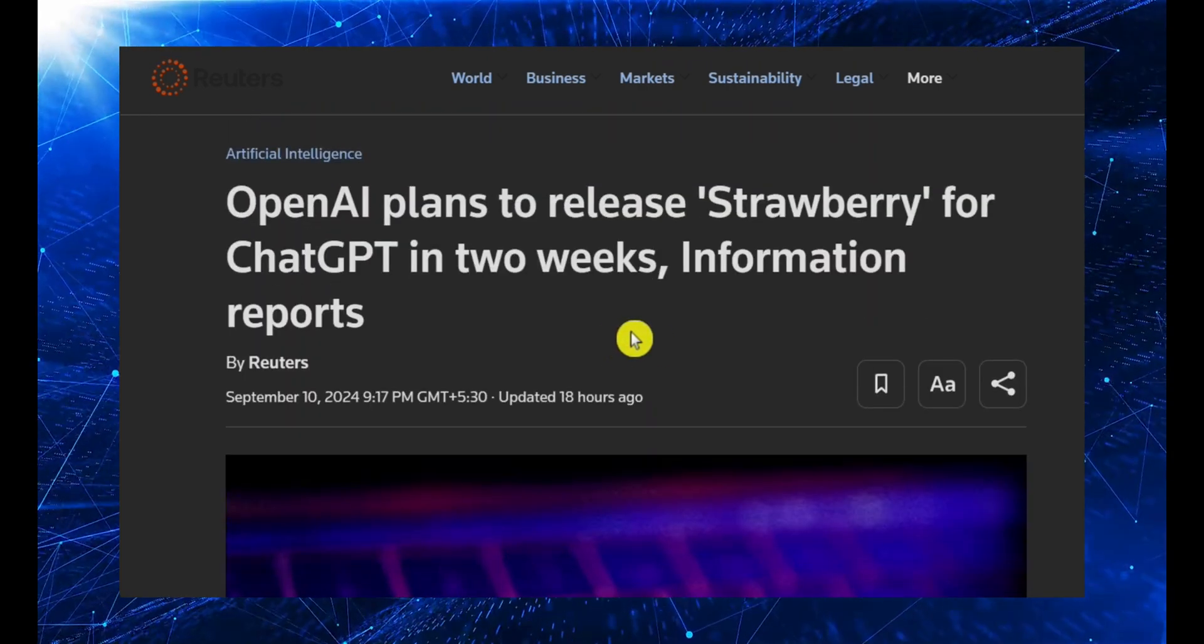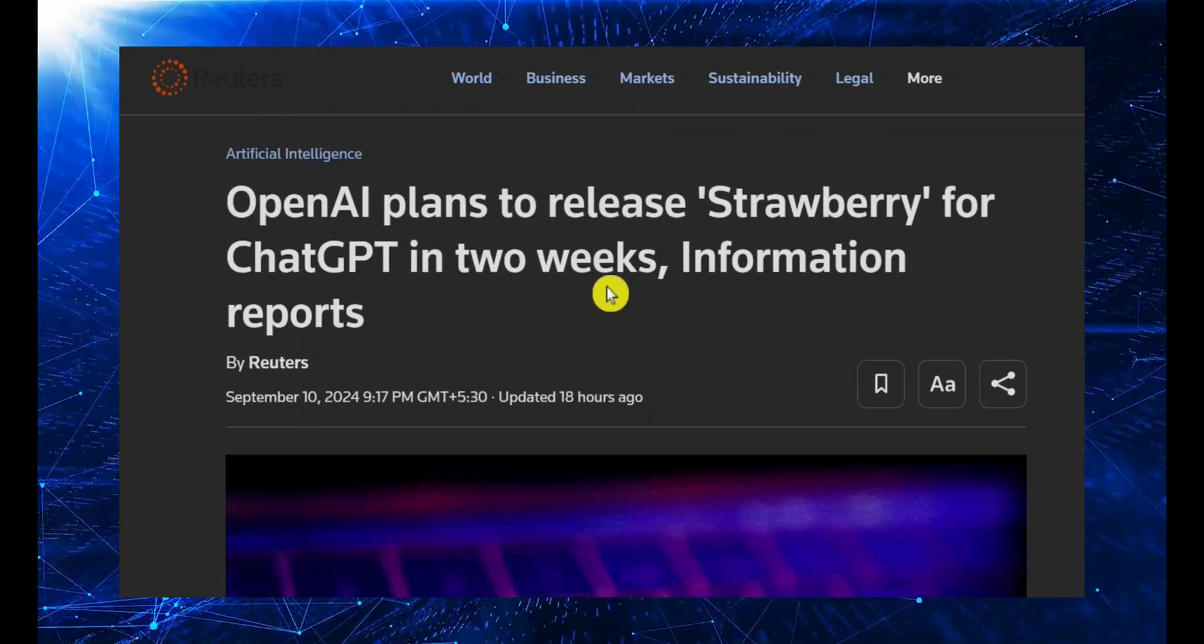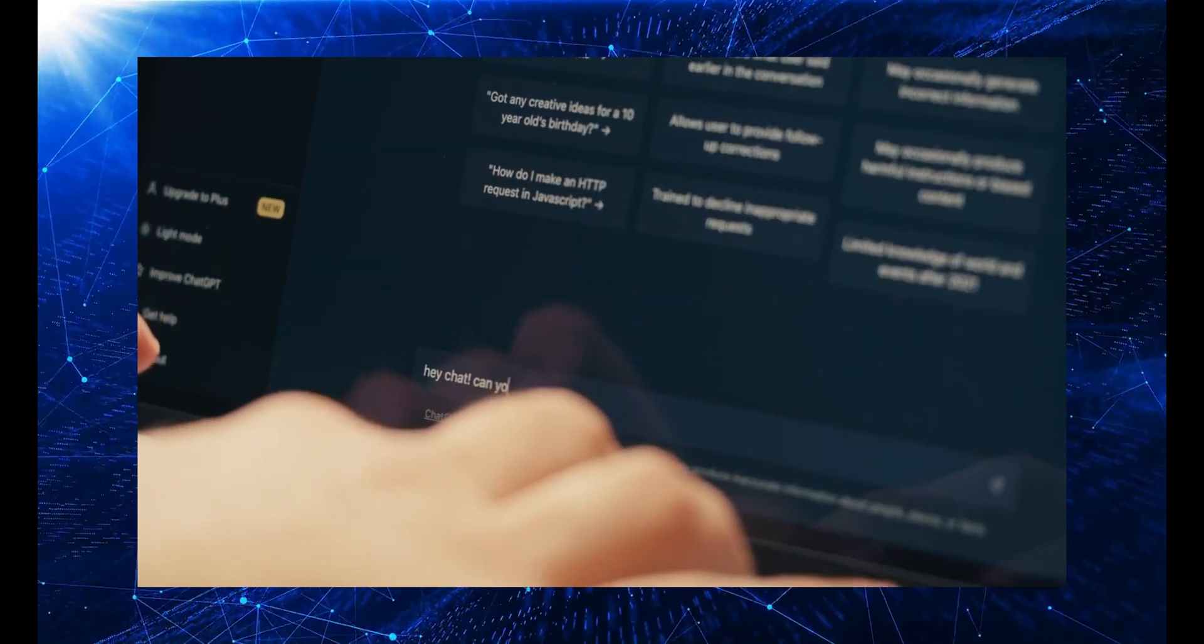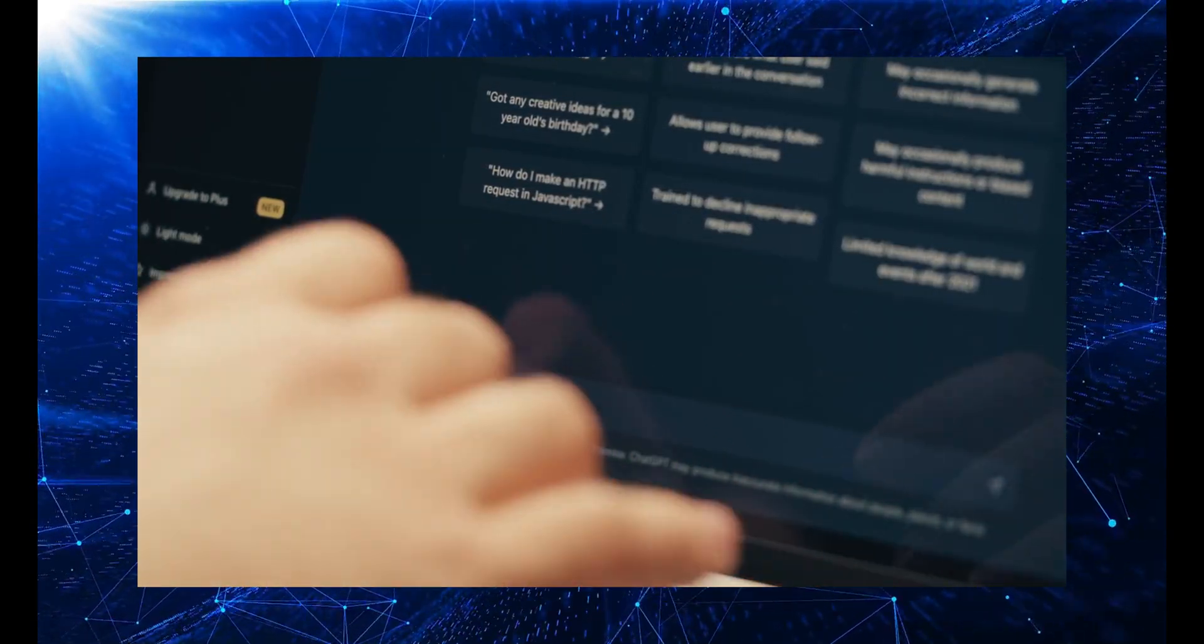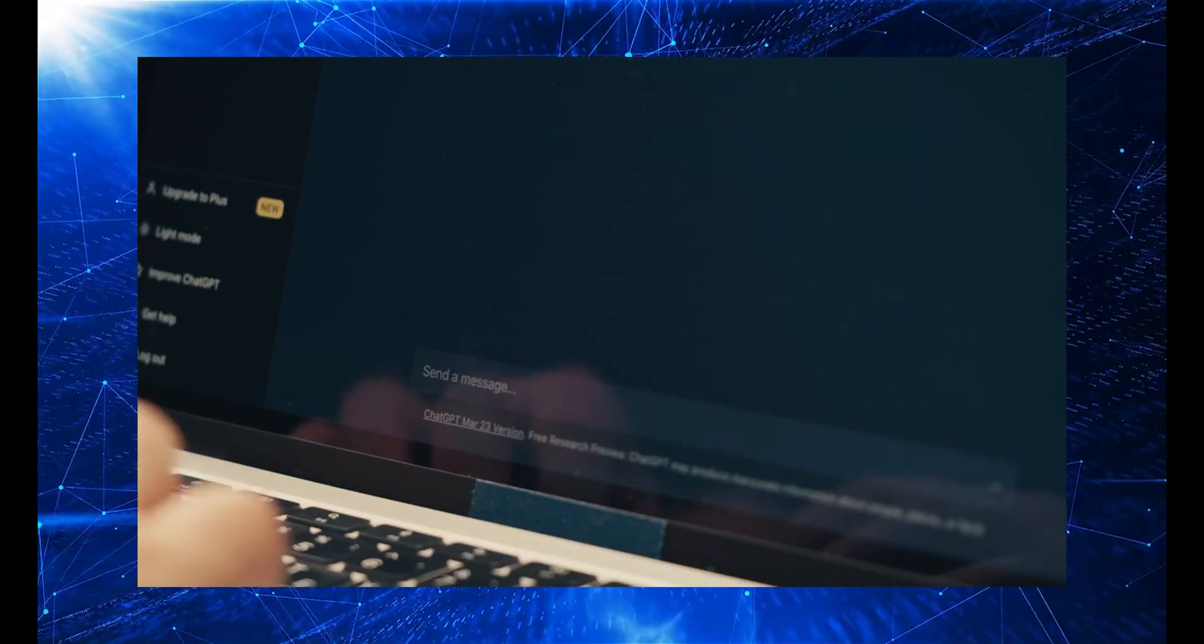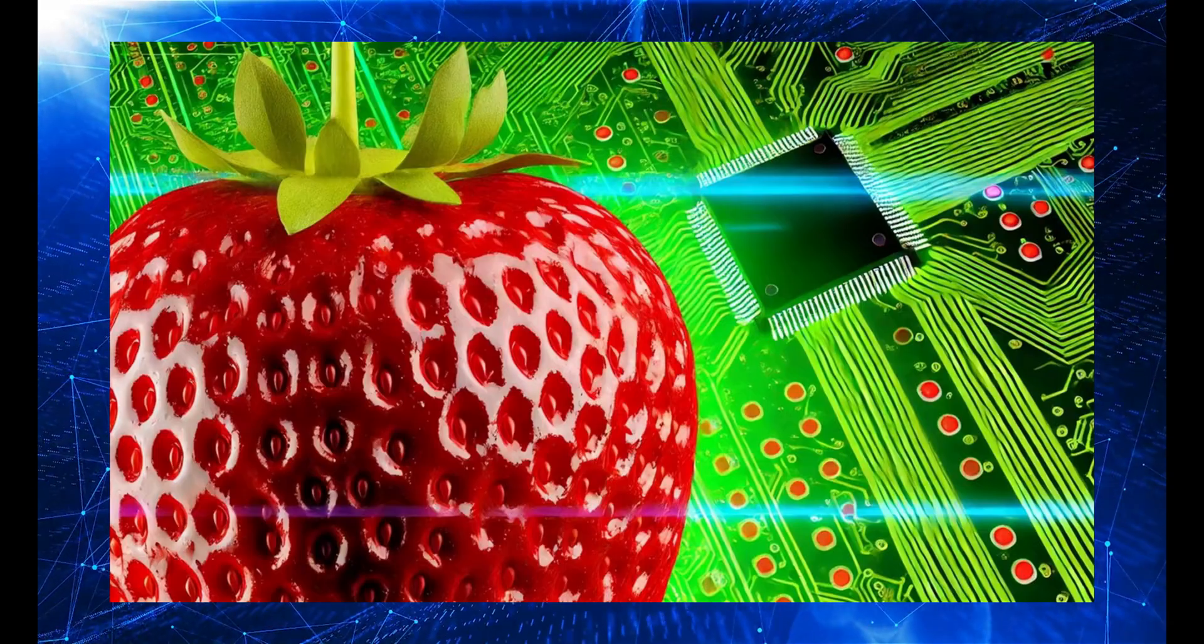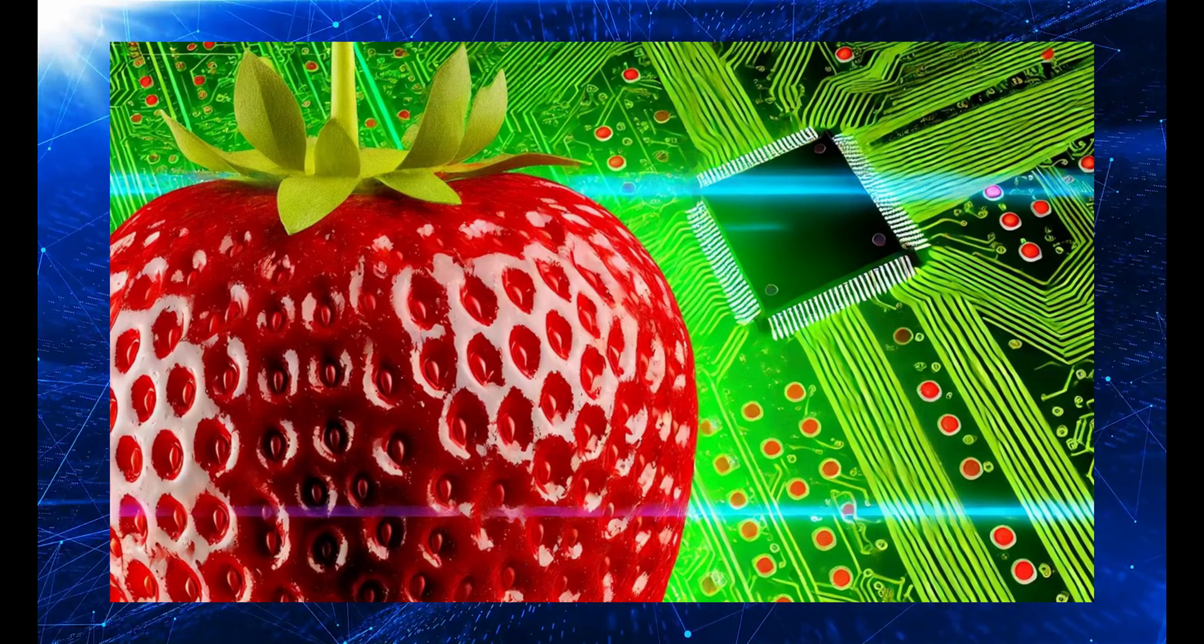But hold on, there's a twist we'll talk about later in this video. Is Strawberry going to be the biggest thing since ChatGPT, or is it just another overhyped AI flop? We're about to break it all down, so smash that like button, subscribe, and get ready for the craziest AI reveal you've ever seen.